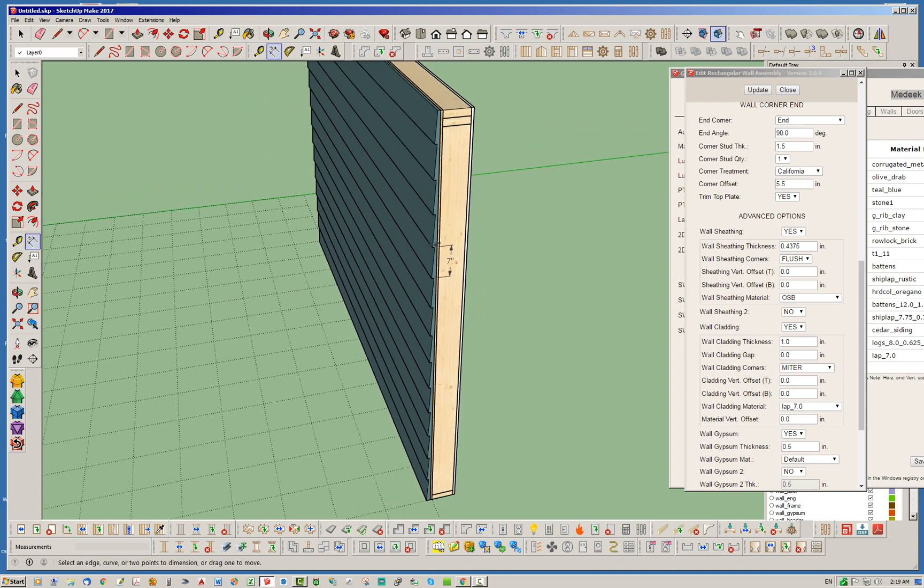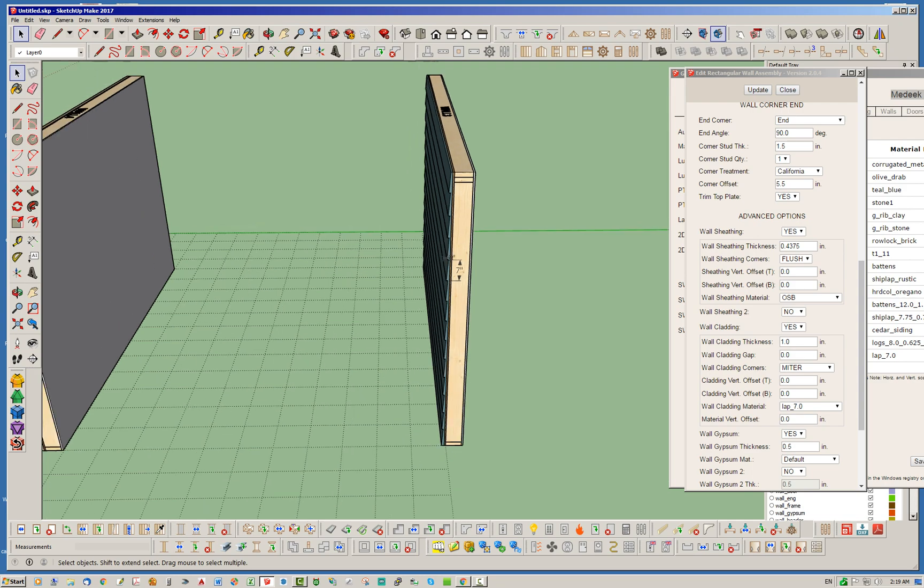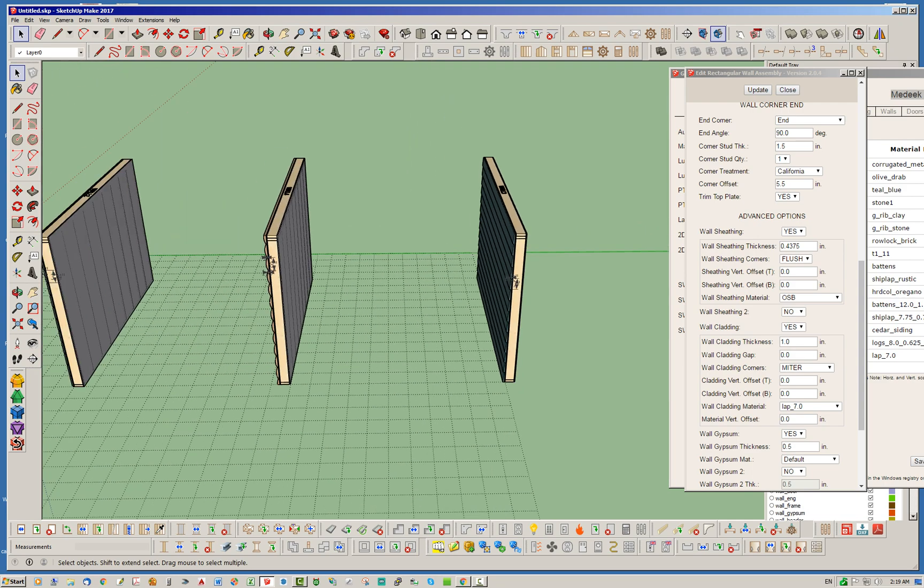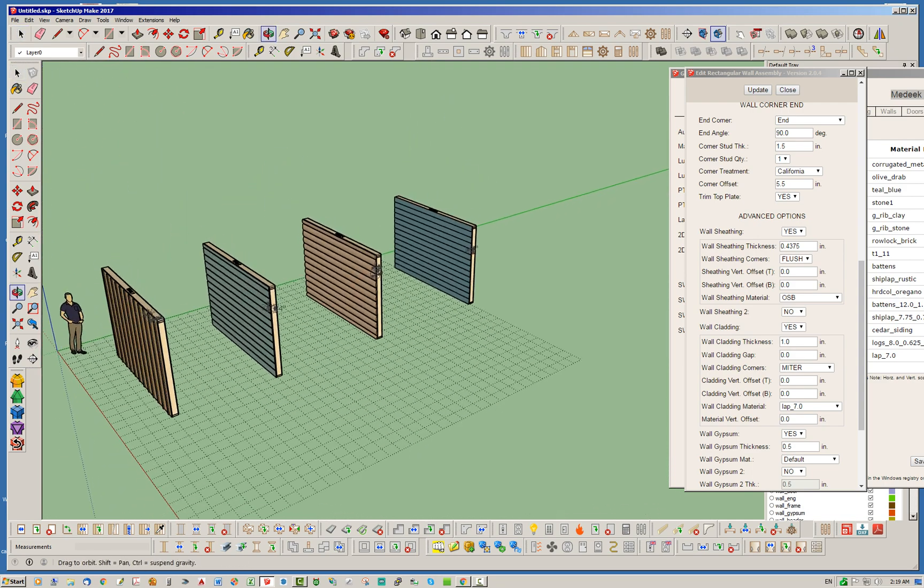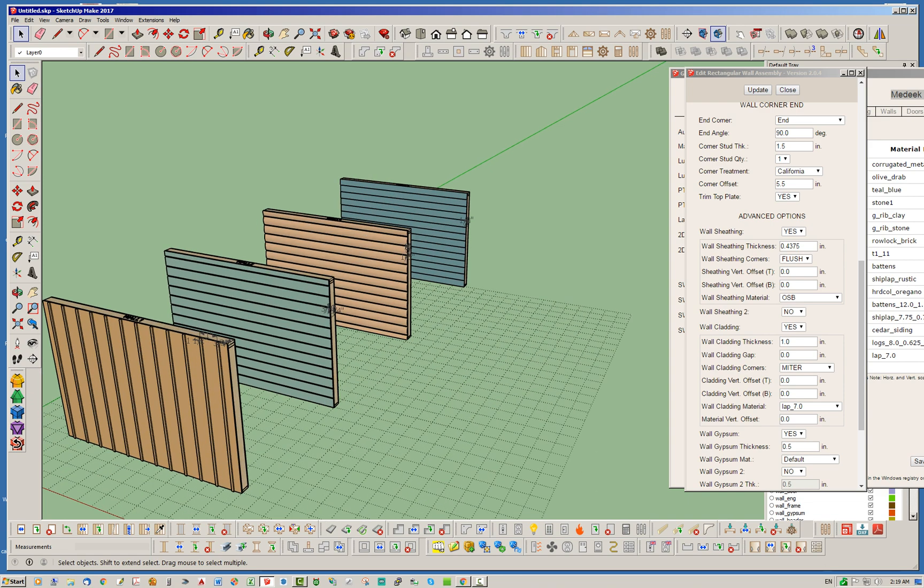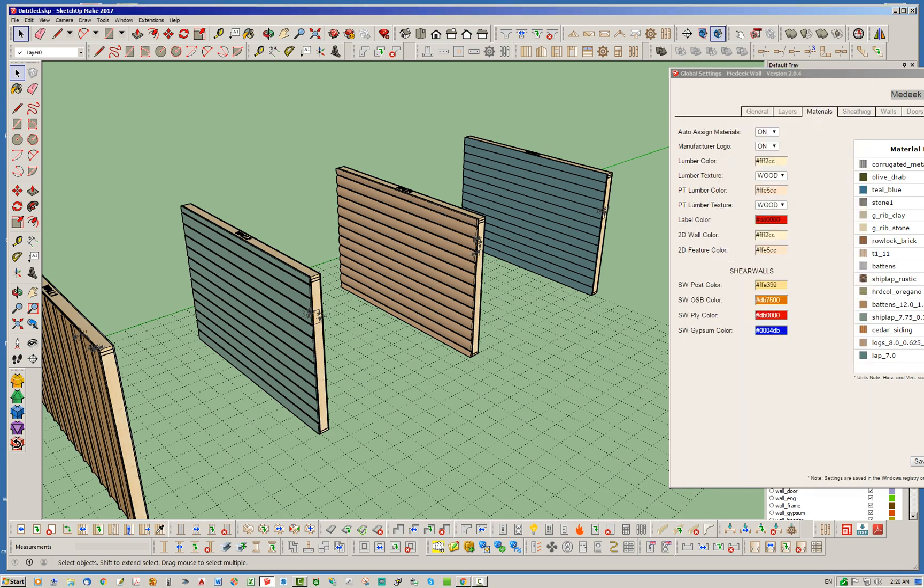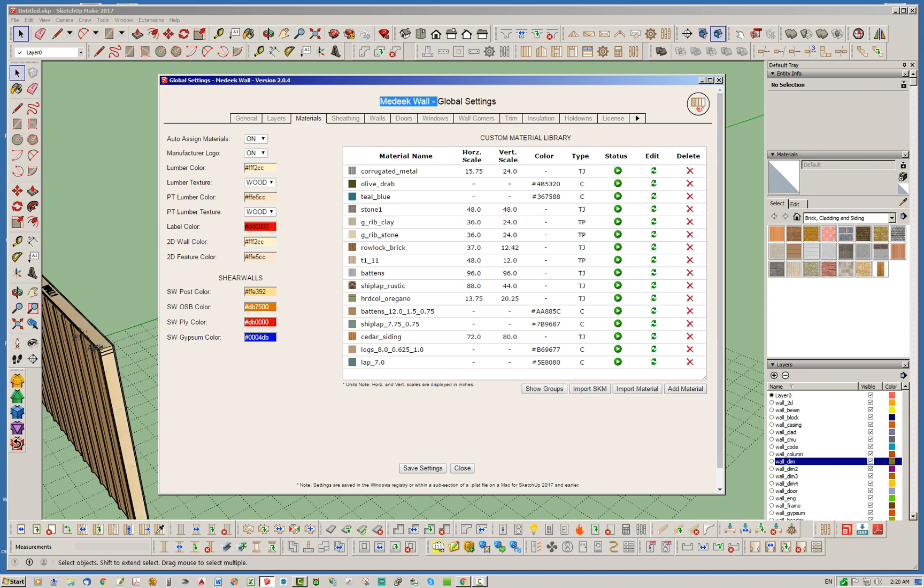But I think it works fairly well. So basically that's it as far as these 3D claddings that are currently available. Like I said, you've got board and batten, you've got shiplap, you've got log cladding, and you've got lap siding cladding. And as far as editing them and setting them up, it's fairly easy to do. The key thing to remember is that if you want to have the plugin recognize that as a 3D siding or cladding, you just need to make sure that you use these proper keywords. So it's going to be batten, shiplap, logs, and lap.